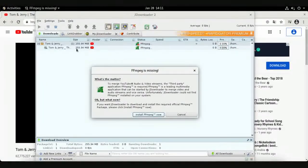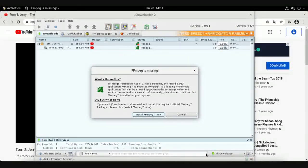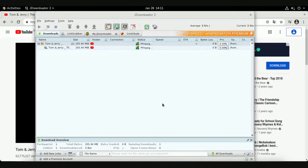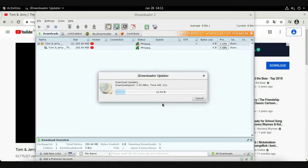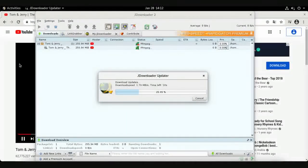The download will transfer to the Downloads queue. However, it requires a codec called FFmpeg which is not included in the package. Just click Install to add it.